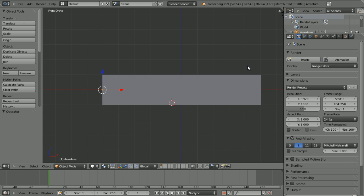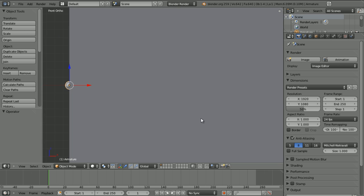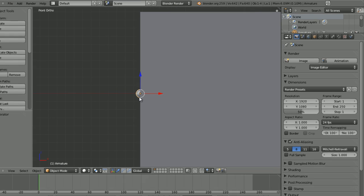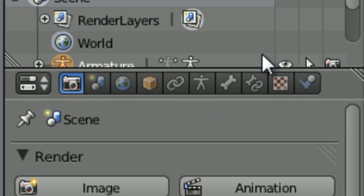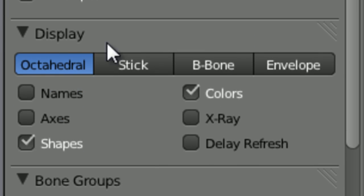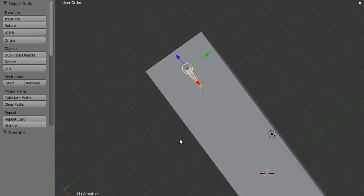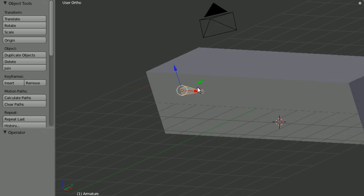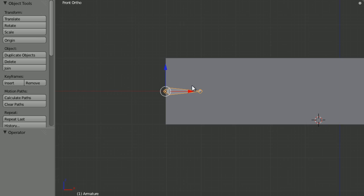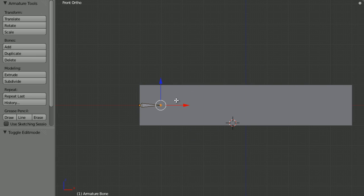So now that we've done that we can't actually see the armature apart from this little bit over here. So what we can do is just come along to here and choose X-ray. And now no matter what way we look at it, it's always going to be visible. Which is very useful.